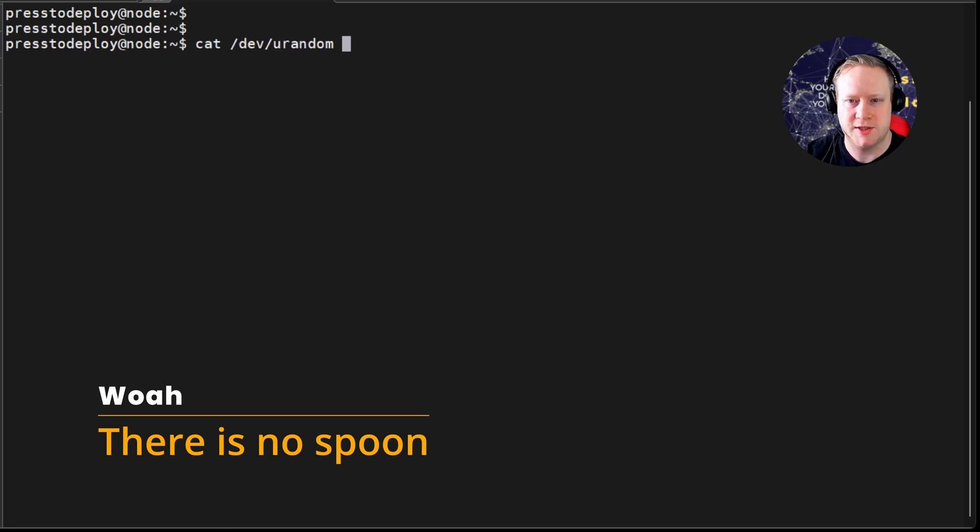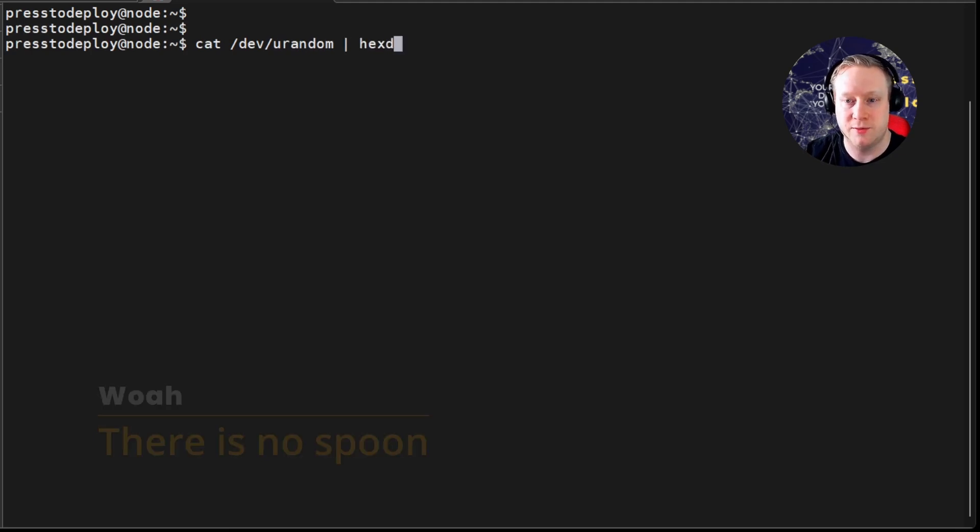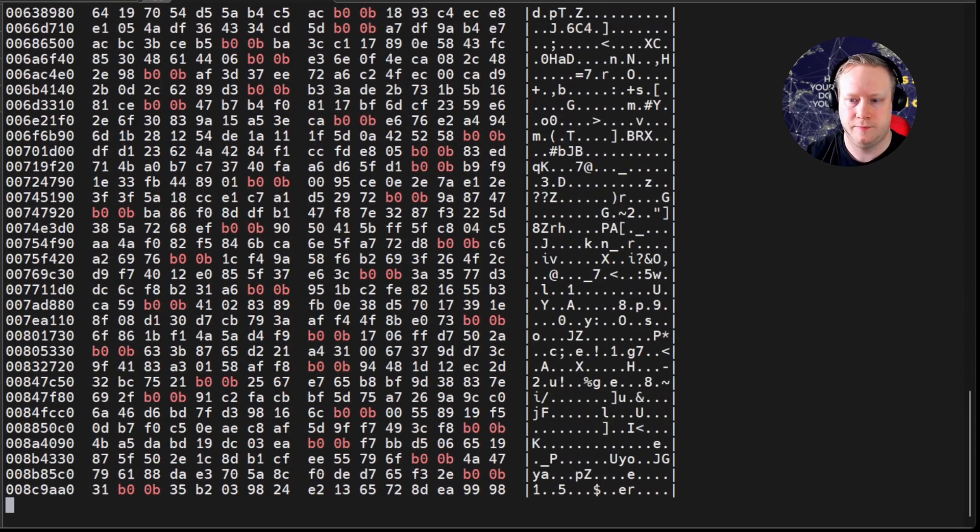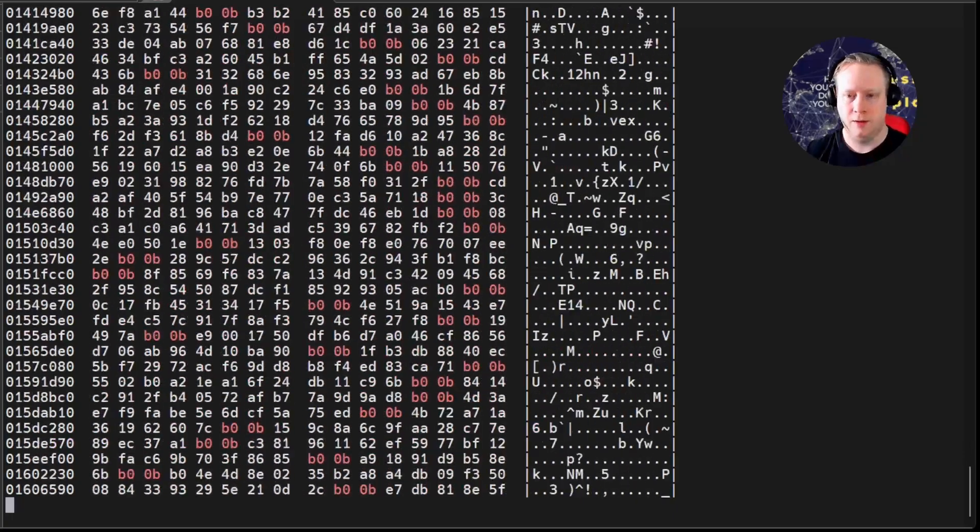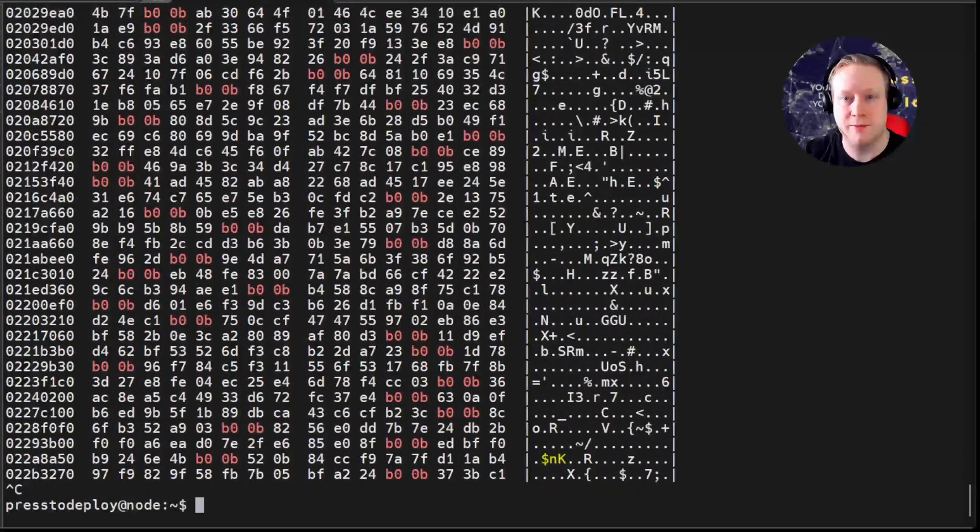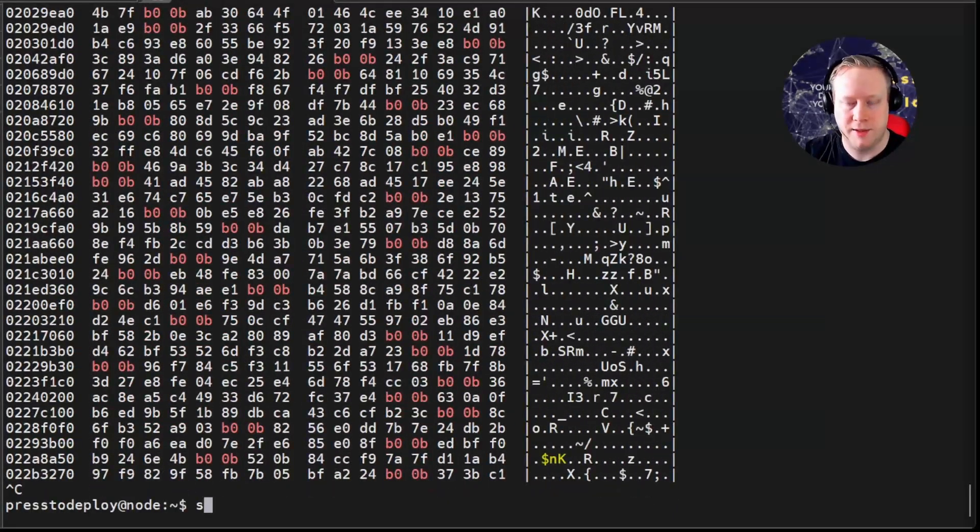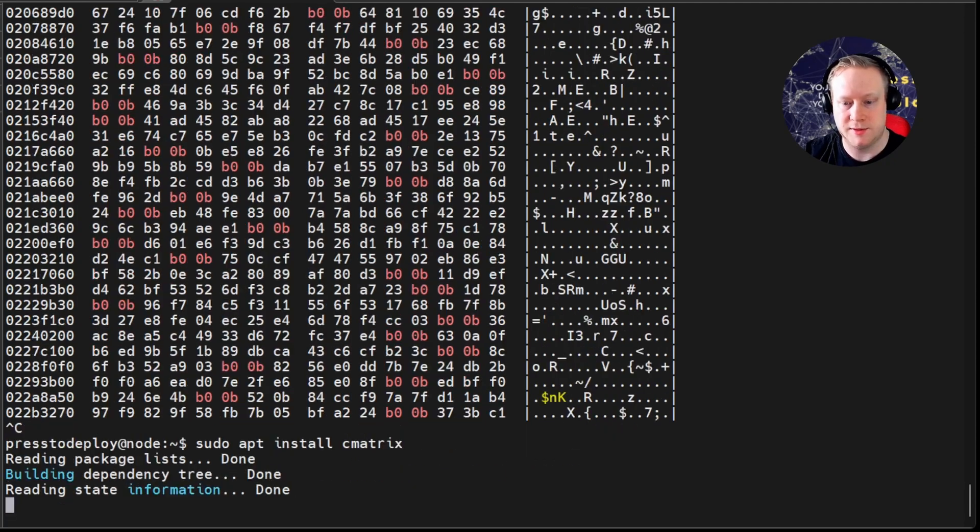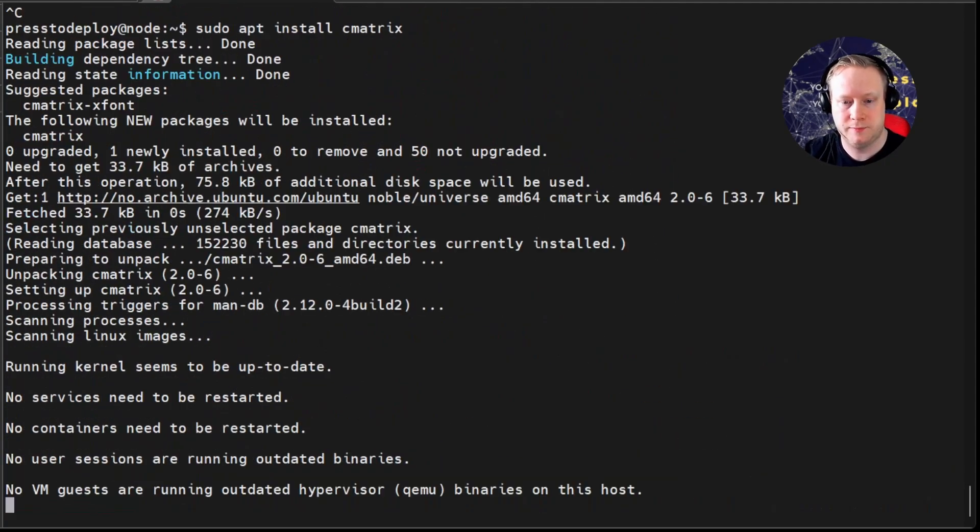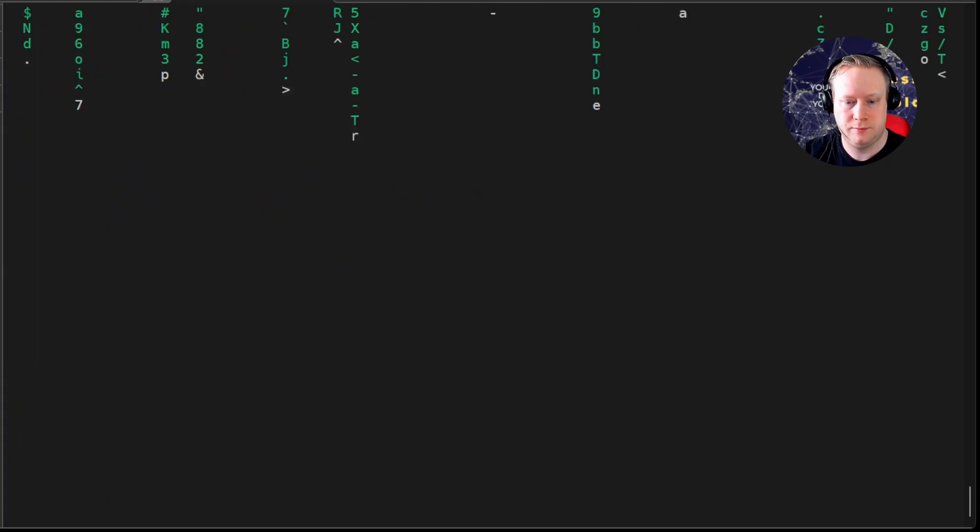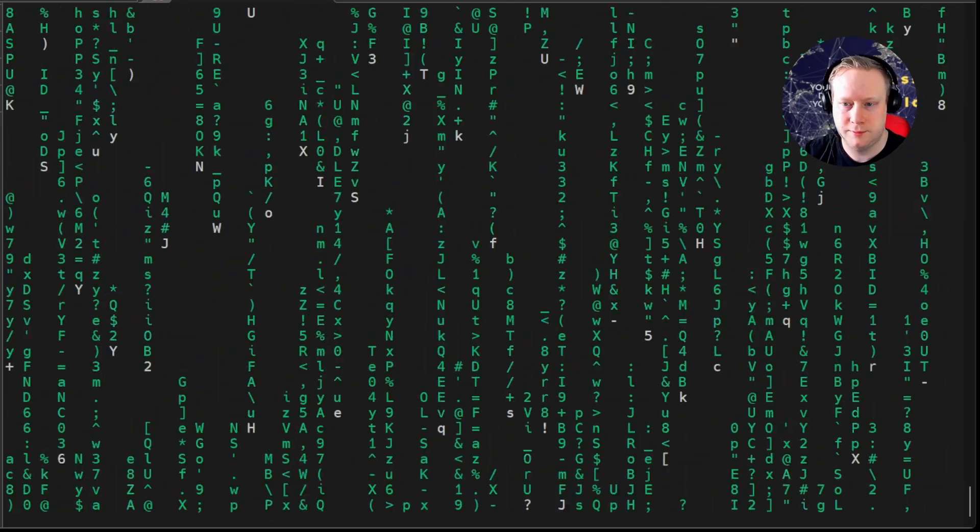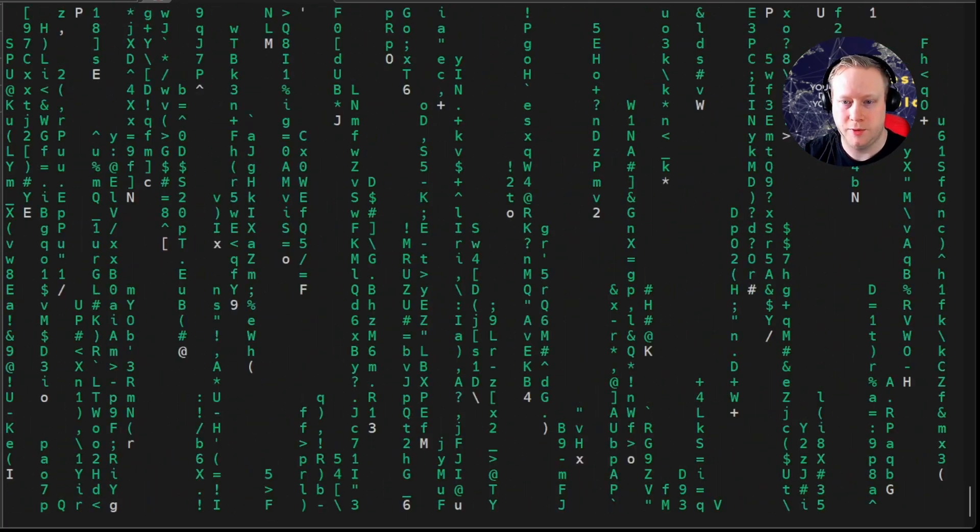Talking about keyboard smashes. Have you ever been to the matrix? Isn't that random? And there's even a tool to see the matrix. It's called cmatrix.